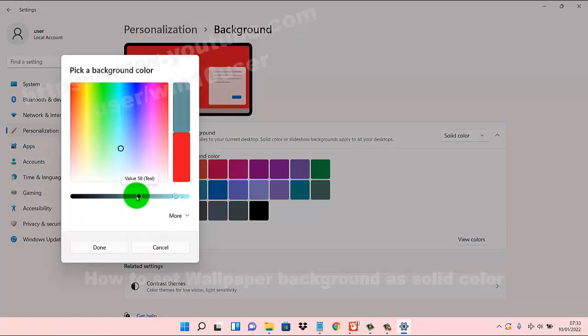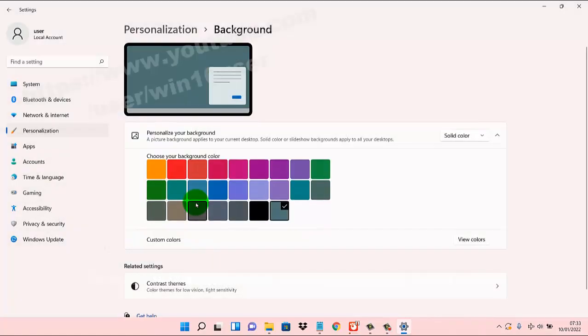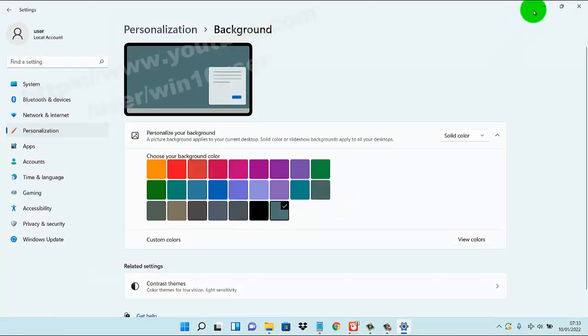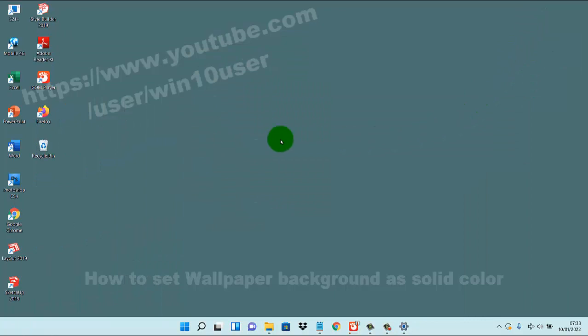That does it if you finish. Now your background is set in solid color. Okay, thank you for watching, have a nice day.